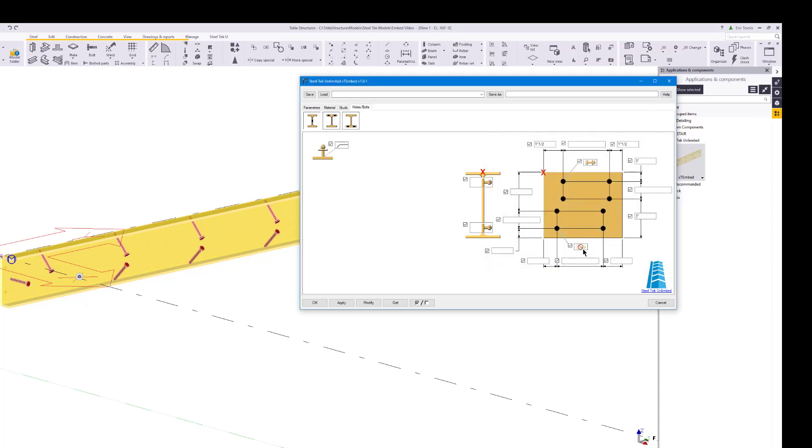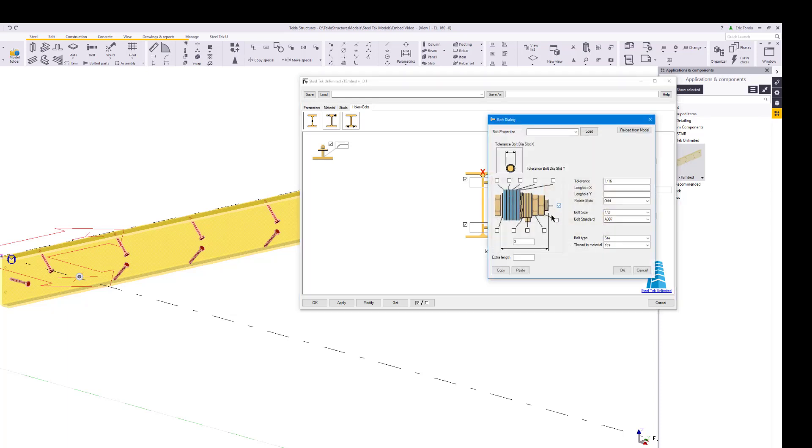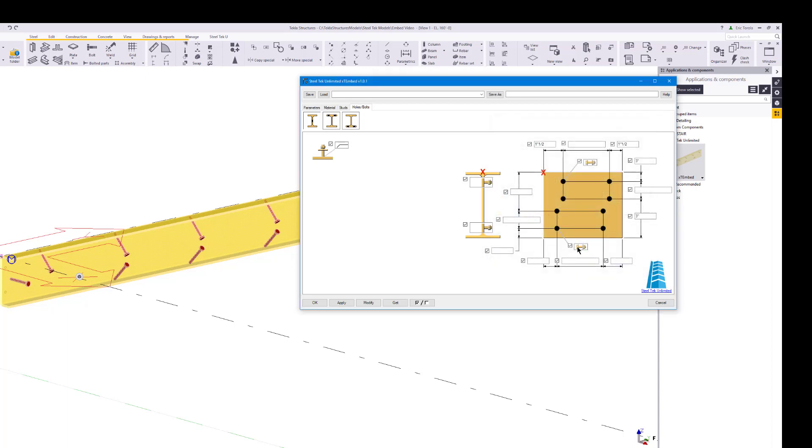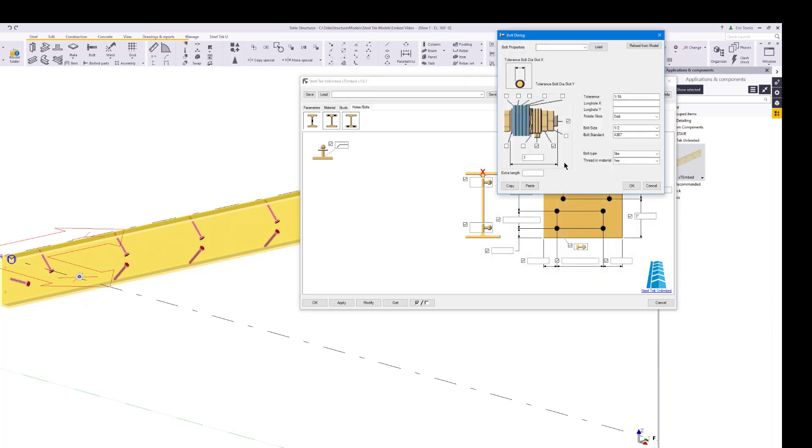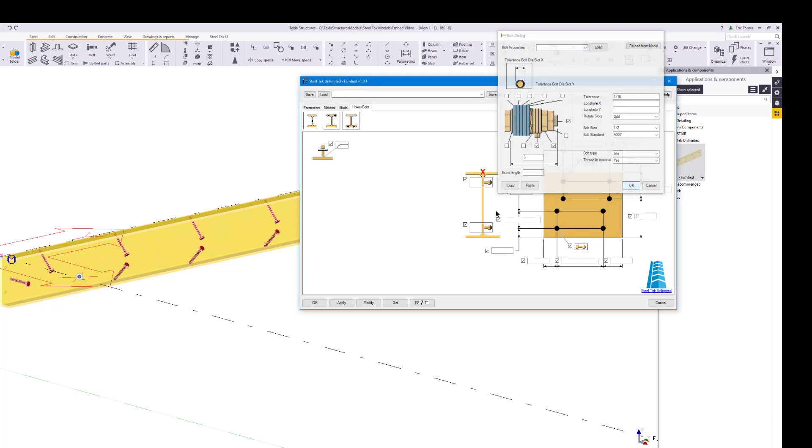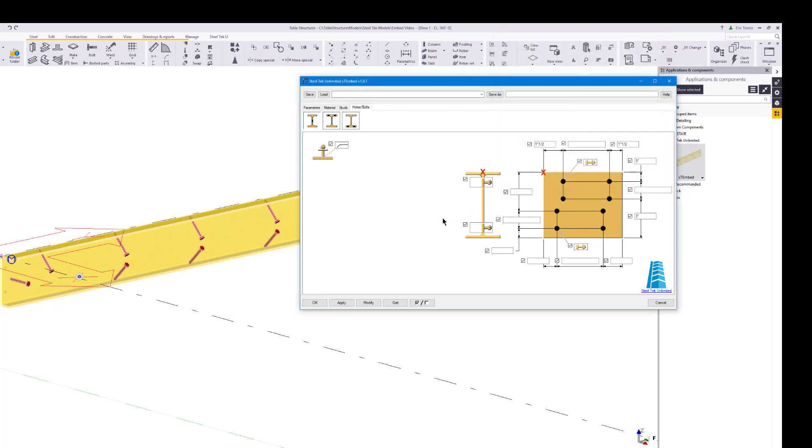Oops, we copied from the wrong bolt group, let's fix those settings. There, now it looks correct. Let's make these threaded studs staggered by setting the locations on the upper group and the lower group.